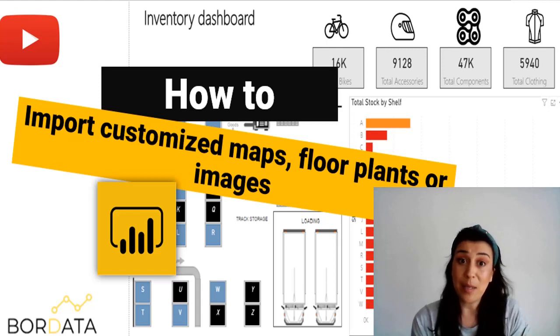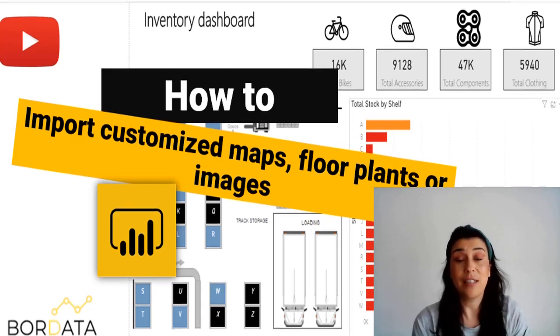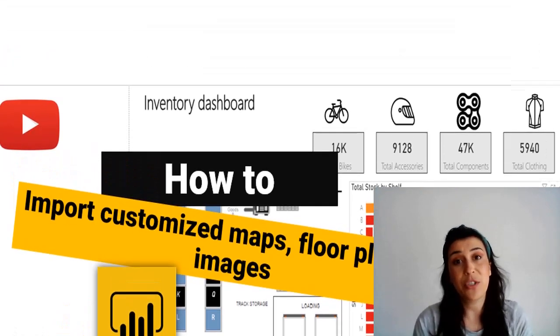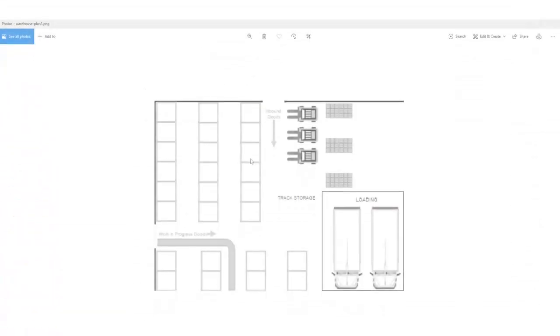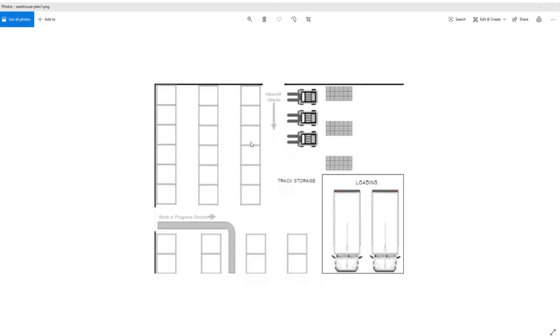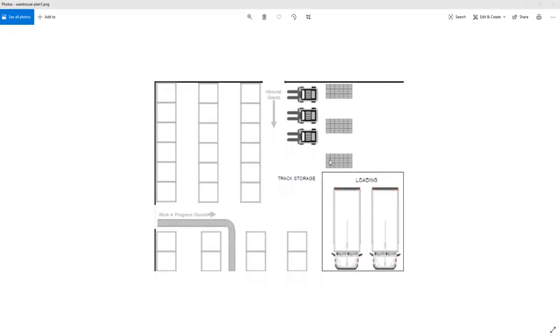So if this is something you would like to learn, keep on watching! This is our warehouse floor plan and our goal is to bring this image into Power BI as an interactive visual that will act as a filter in our report so that when I select one of the shelves it will filter all the other visuals accordingly.